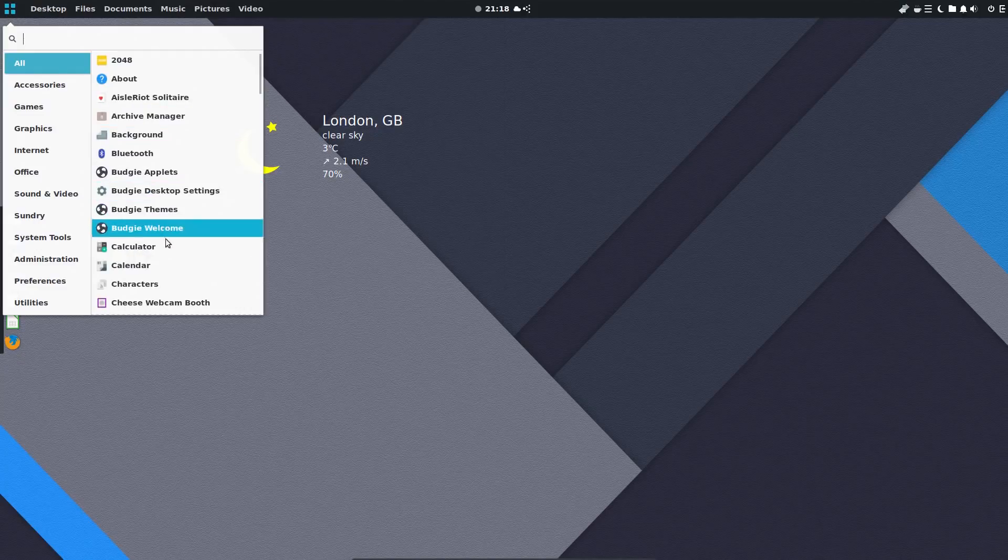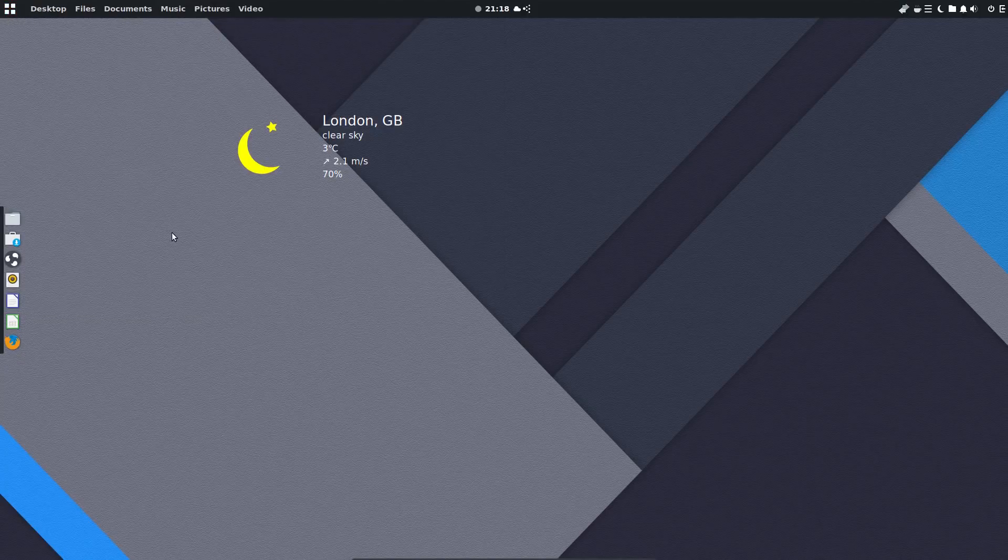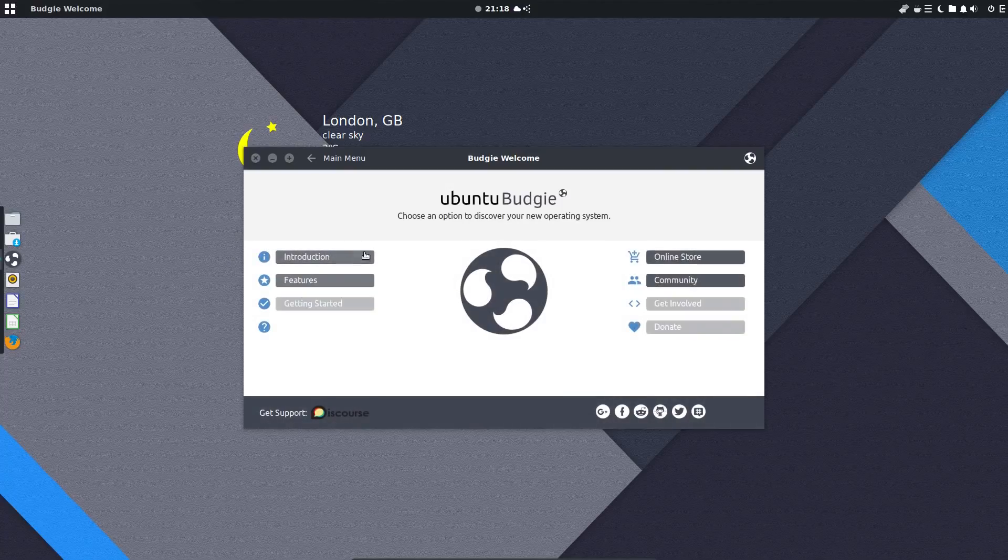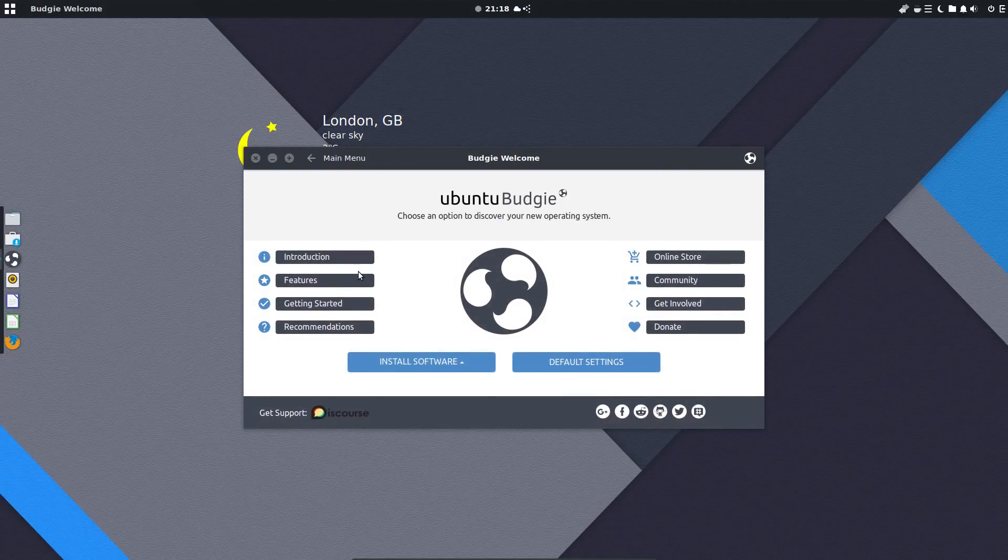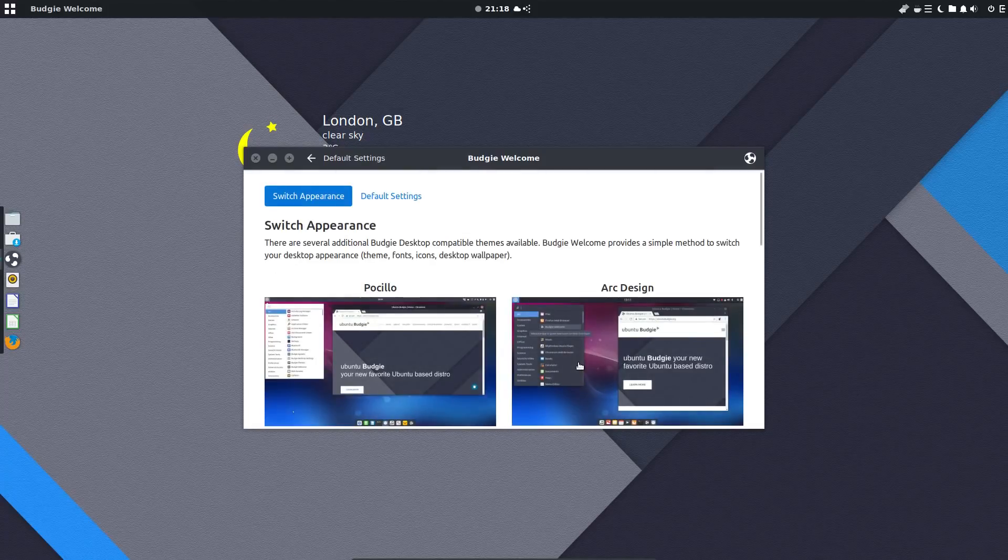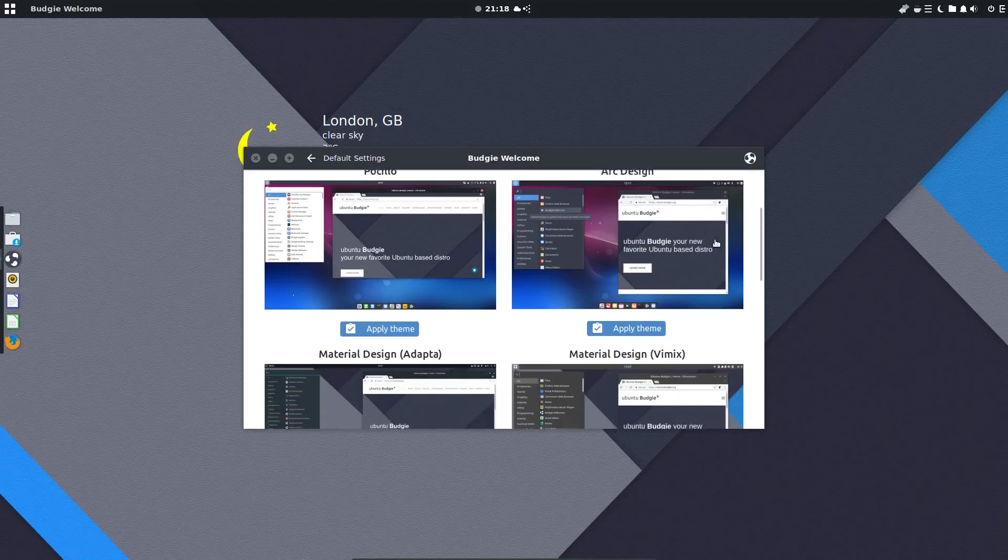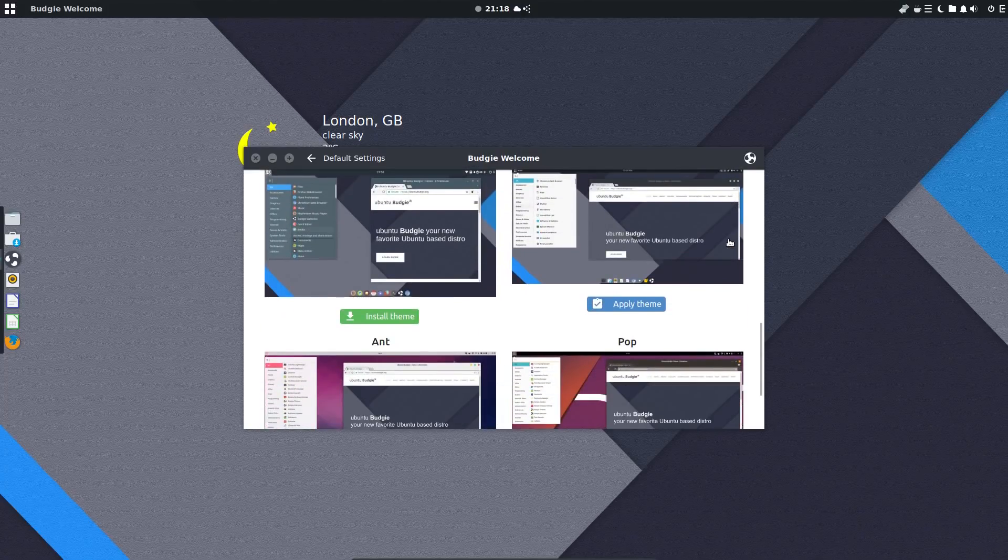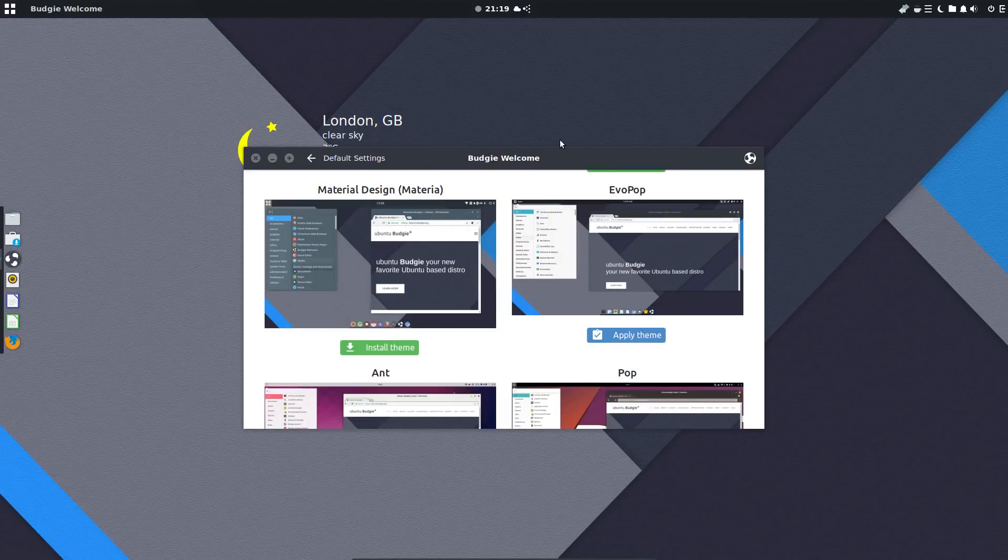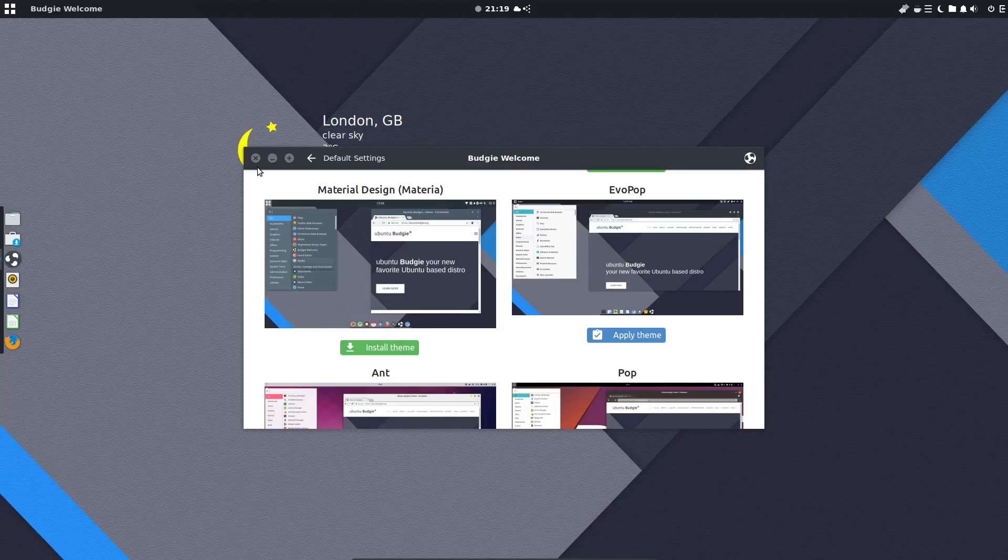I decided to change the theming from the default just because I don't really like it. It looks plain and boring and hasn't really changed much in the previous versions. Fortunately it's quite easy to do. Go to the default settings and you can easily switch the appearance including downloading various different themes. I've gone with Evopop because it reminds me of Solus OS.